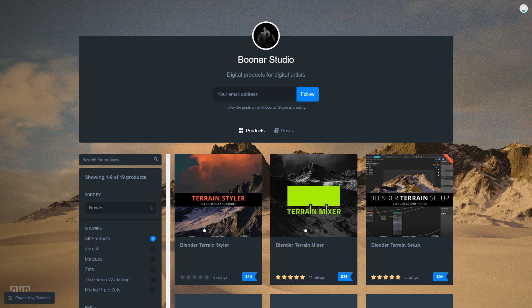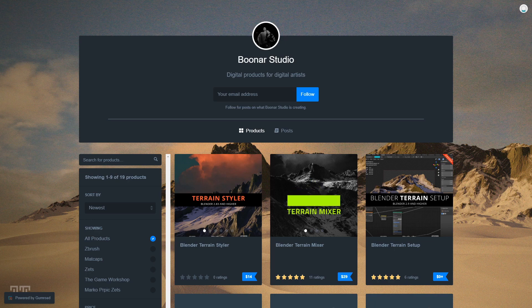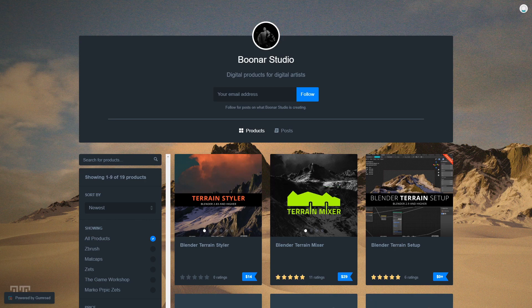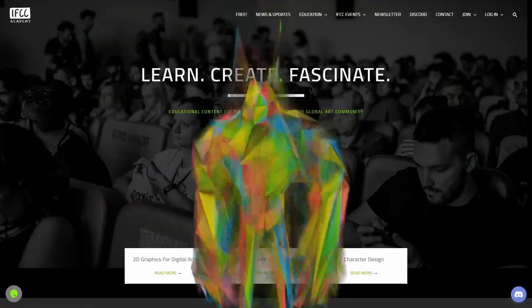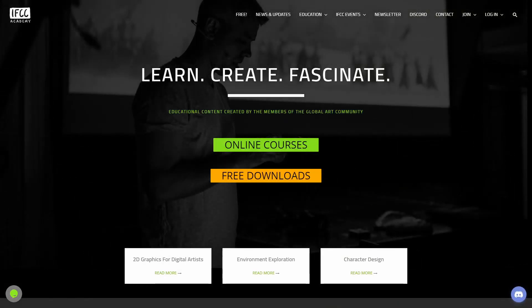Before I continue, I just want to mention that if you have purchased any of the courses at the IFC Academy website, you will get this tool for free. So if you have, just send an email and you will get the code to get the tool.